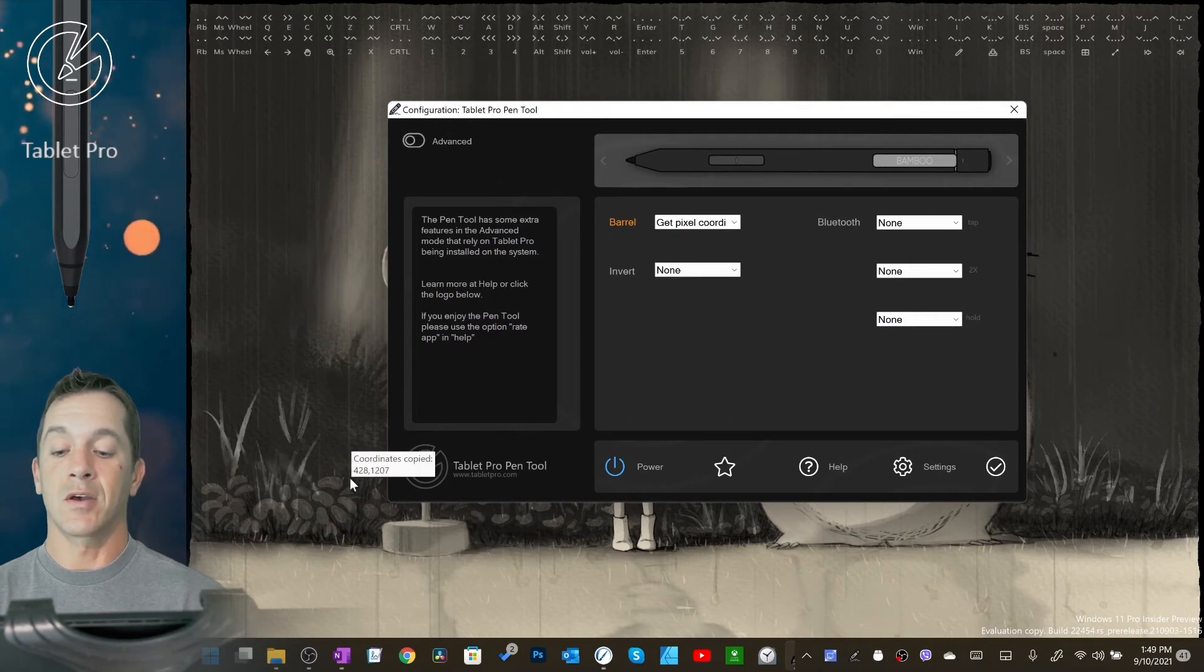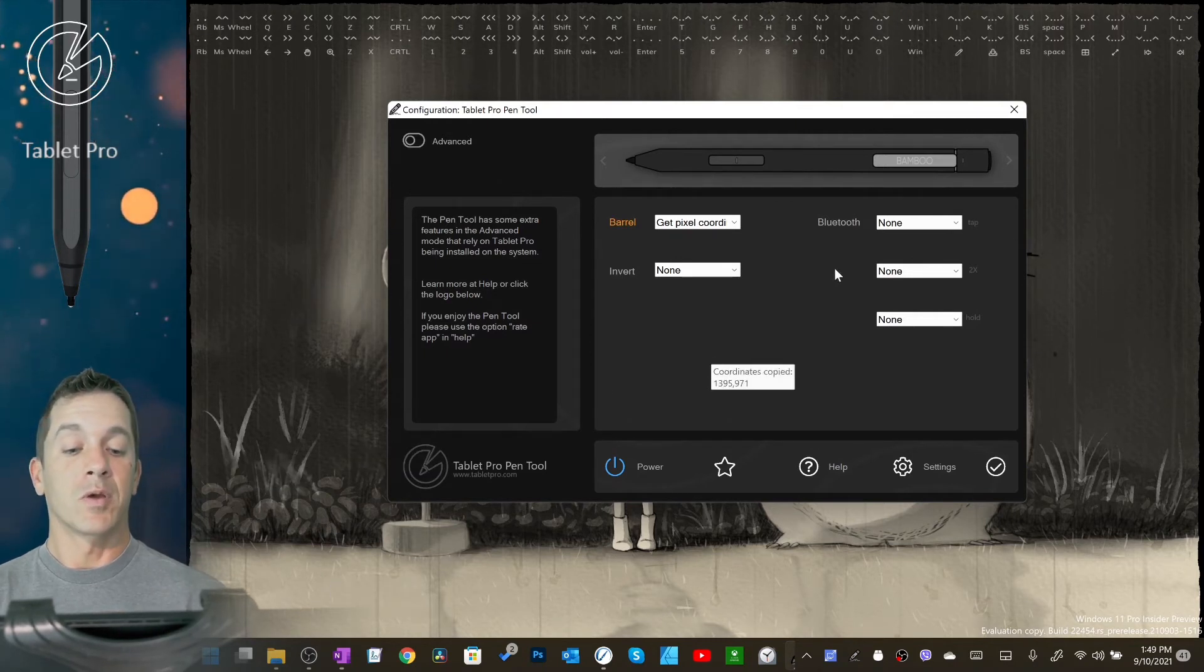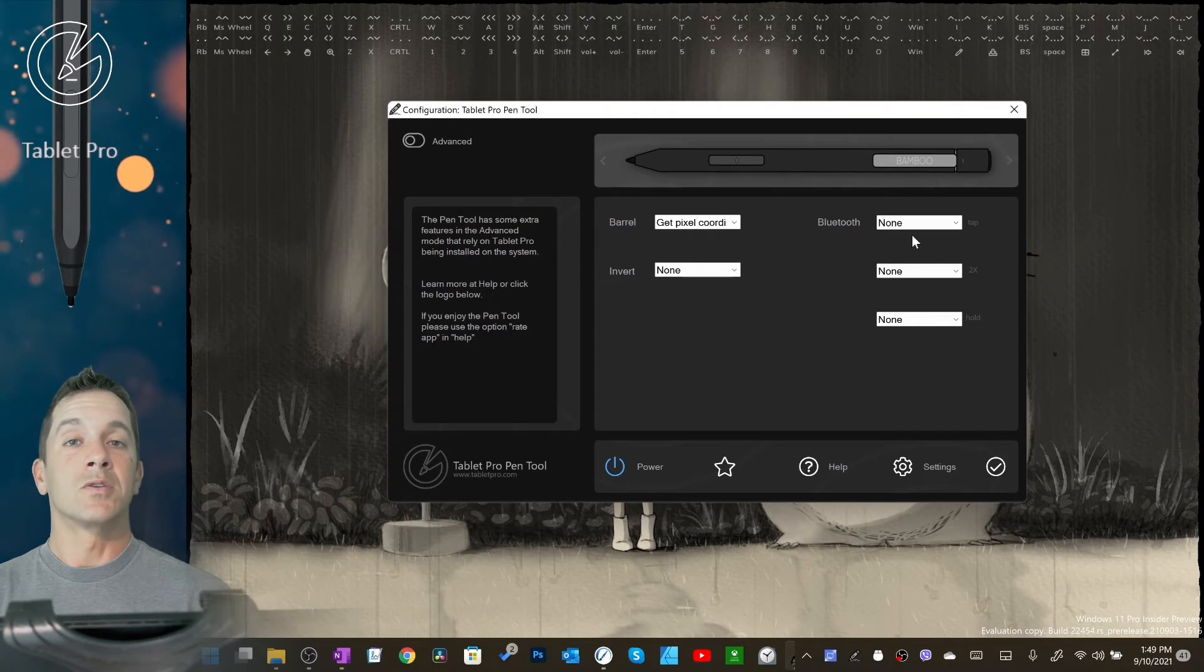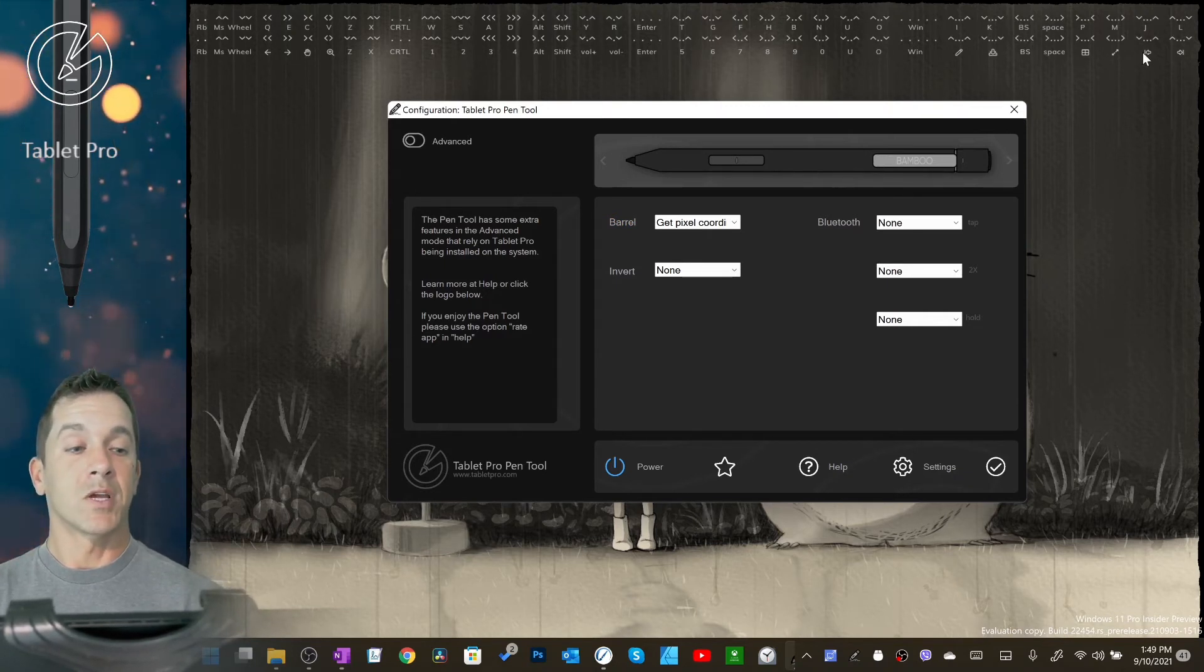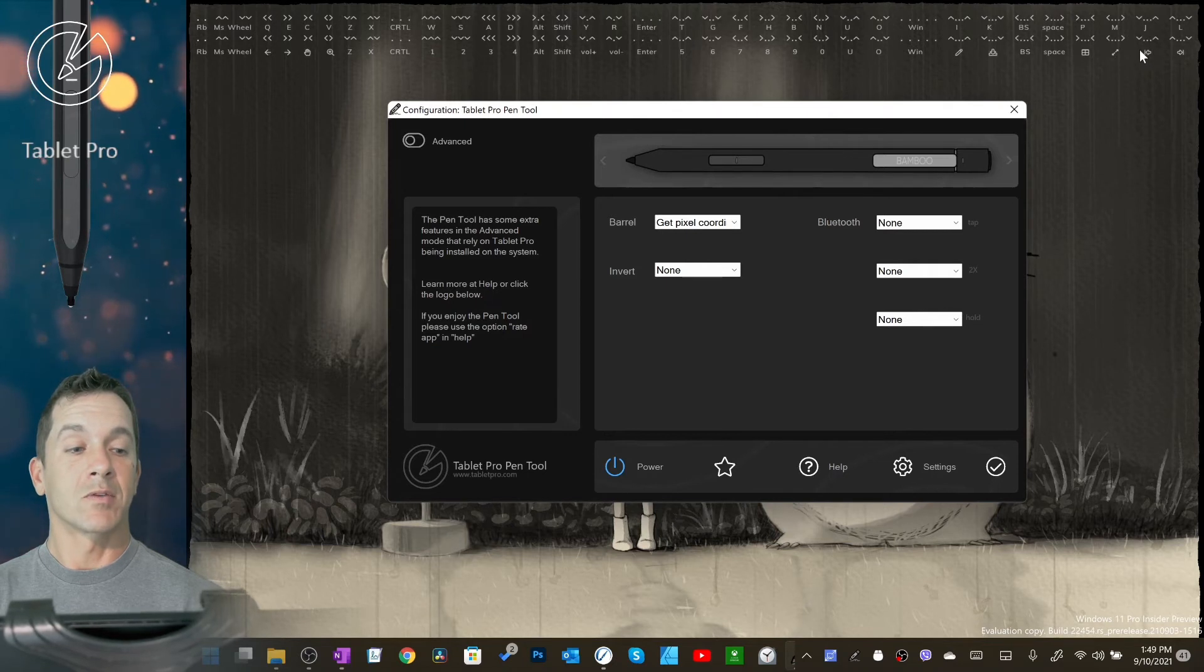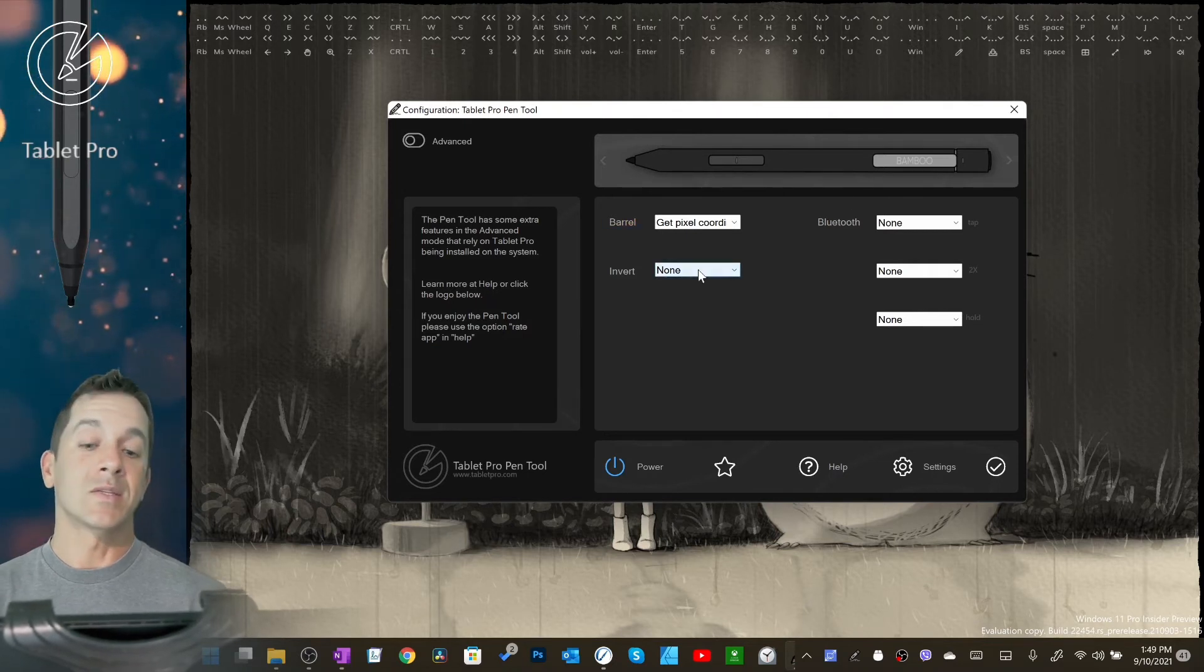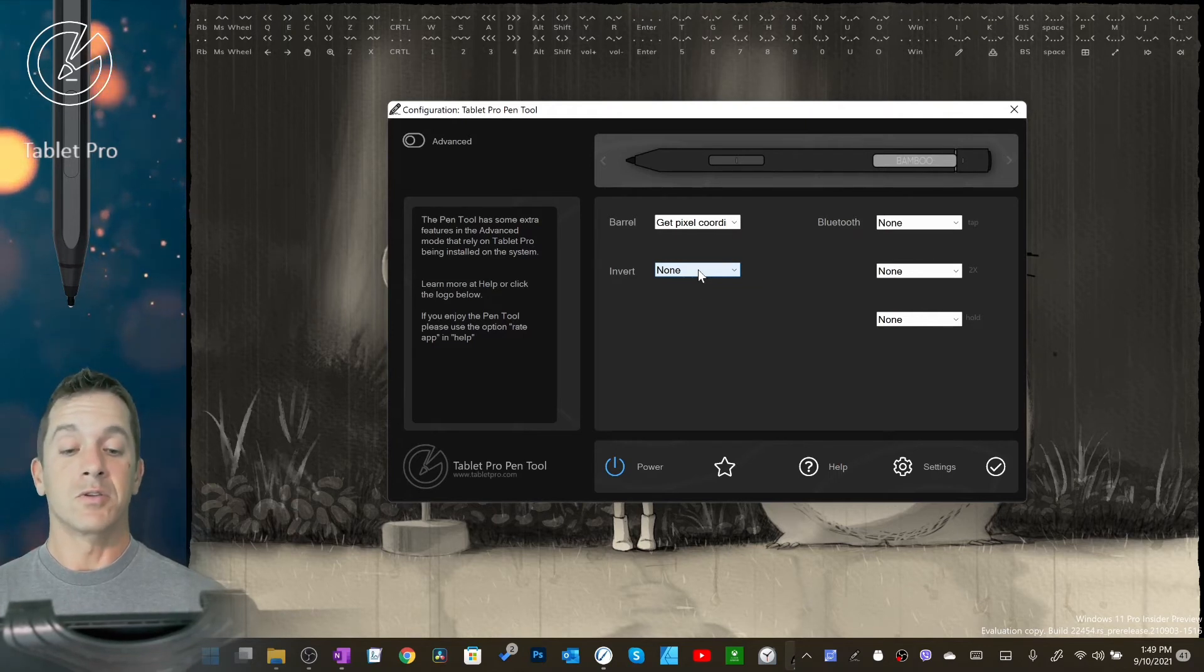You can use this inside of Tablet Pro to get the location of a button. So instead of dragging to a location, let's say I want to click right here, then I can paste that. It copies it to the clipboard. I can paste that. Alternately, you can use Alt+X on the keyboard to do the same thing.